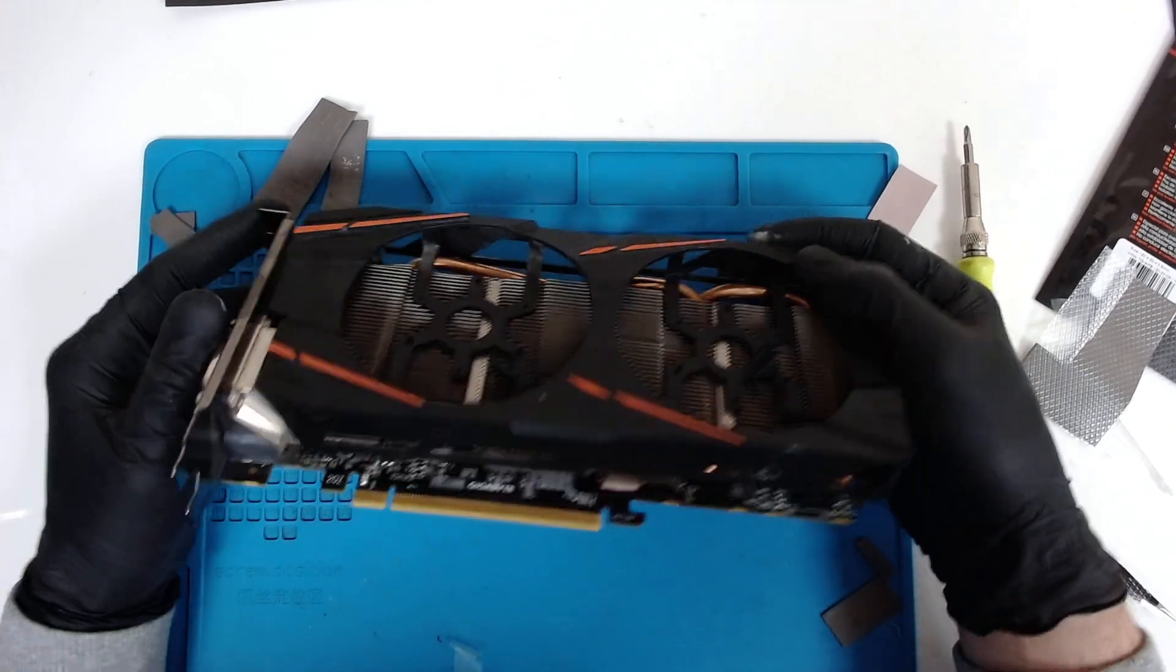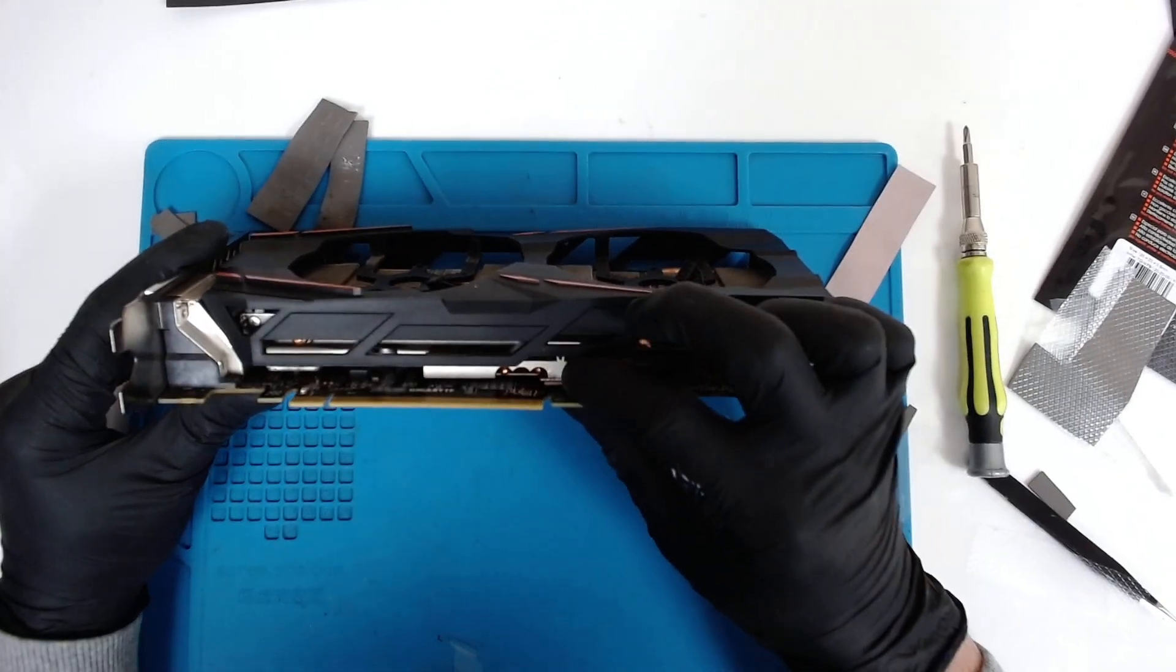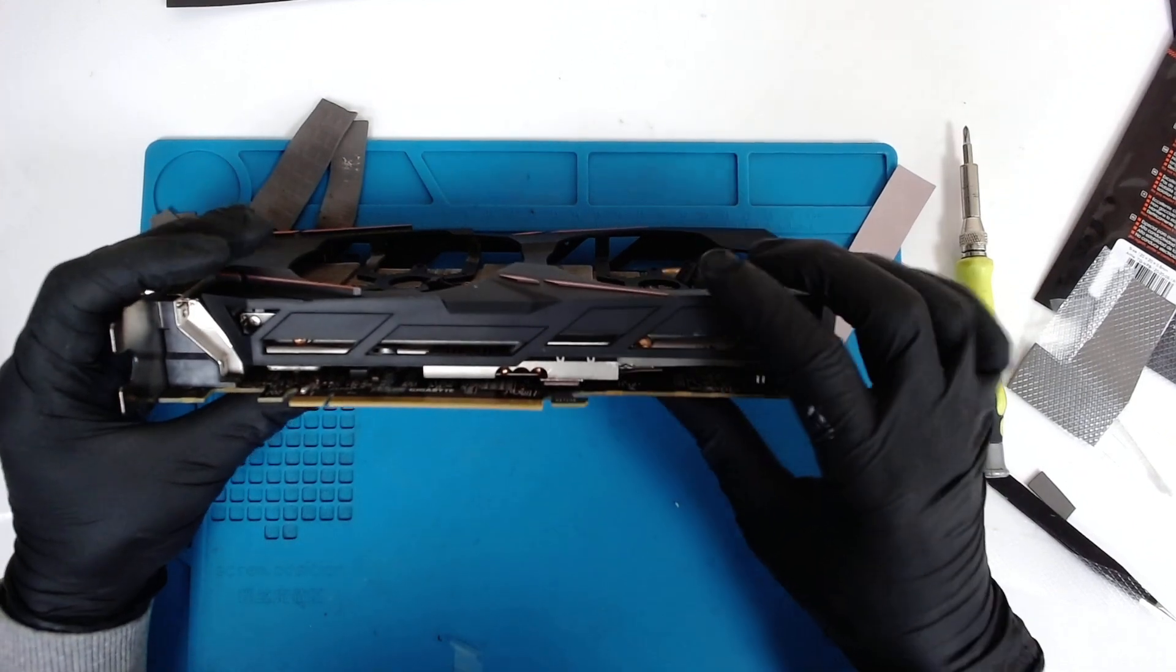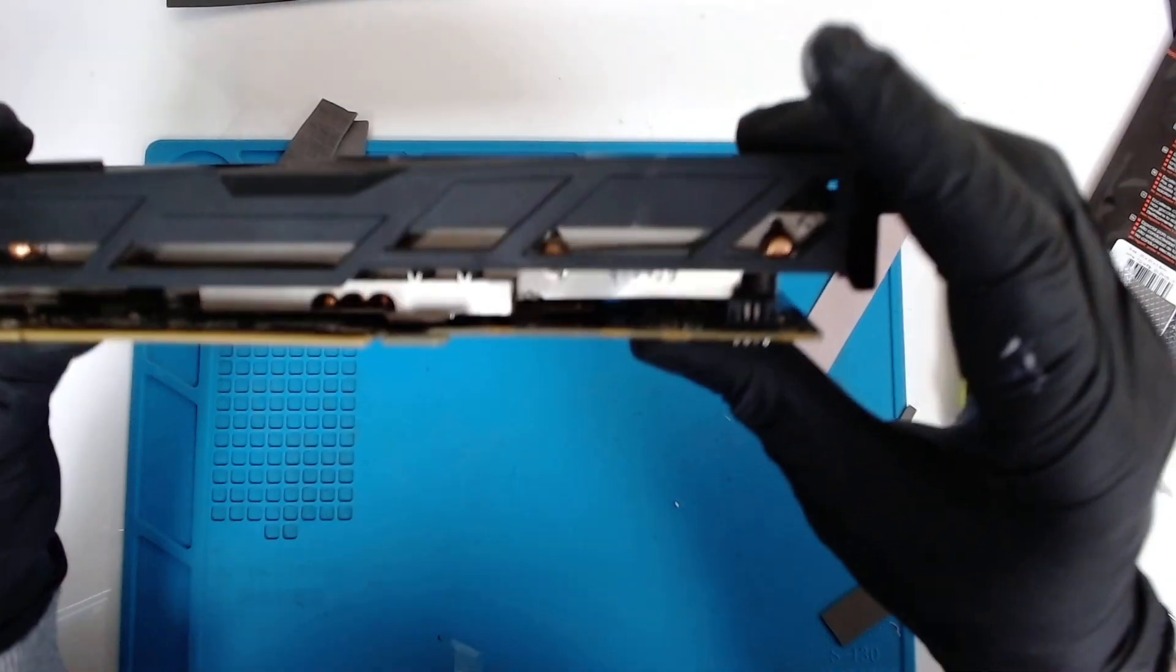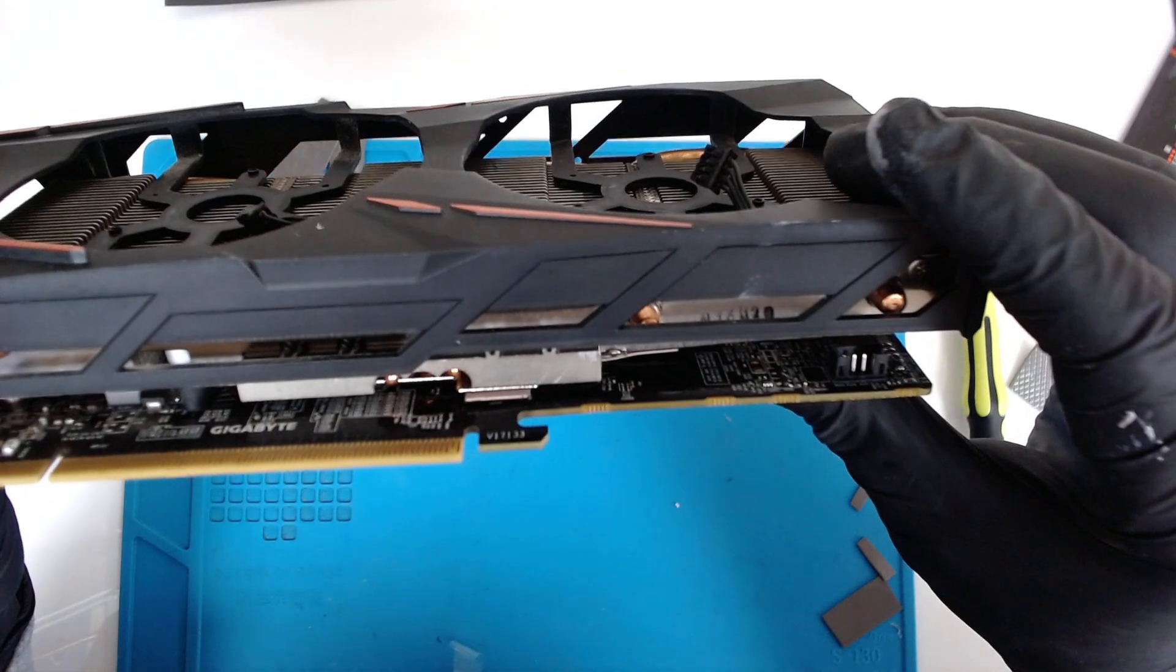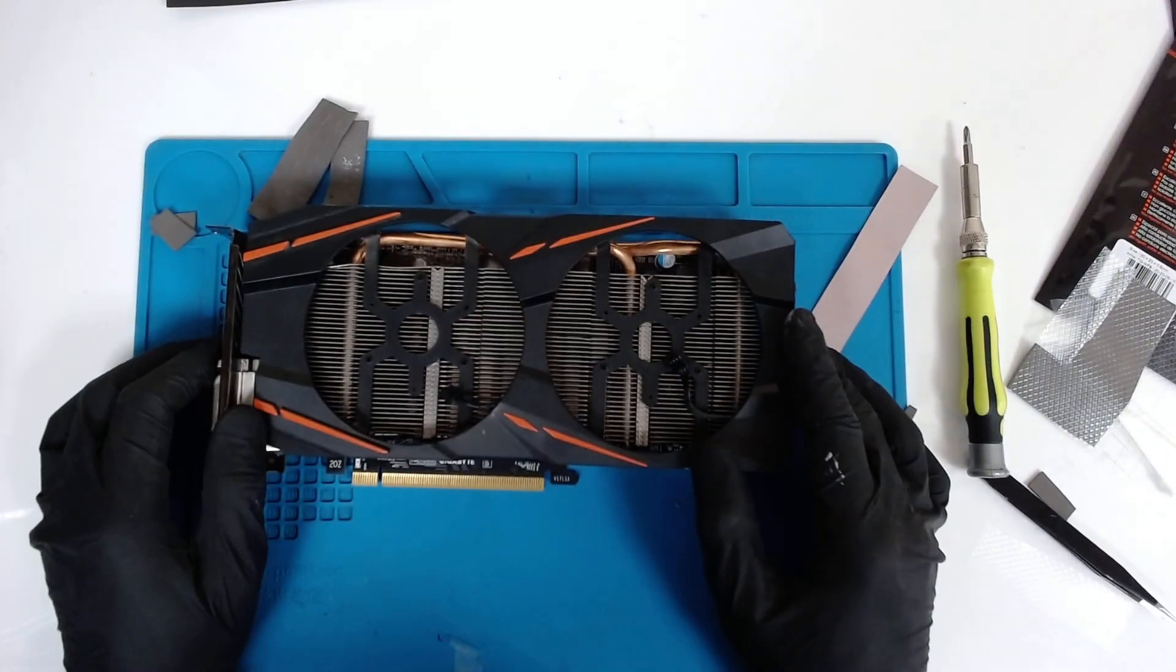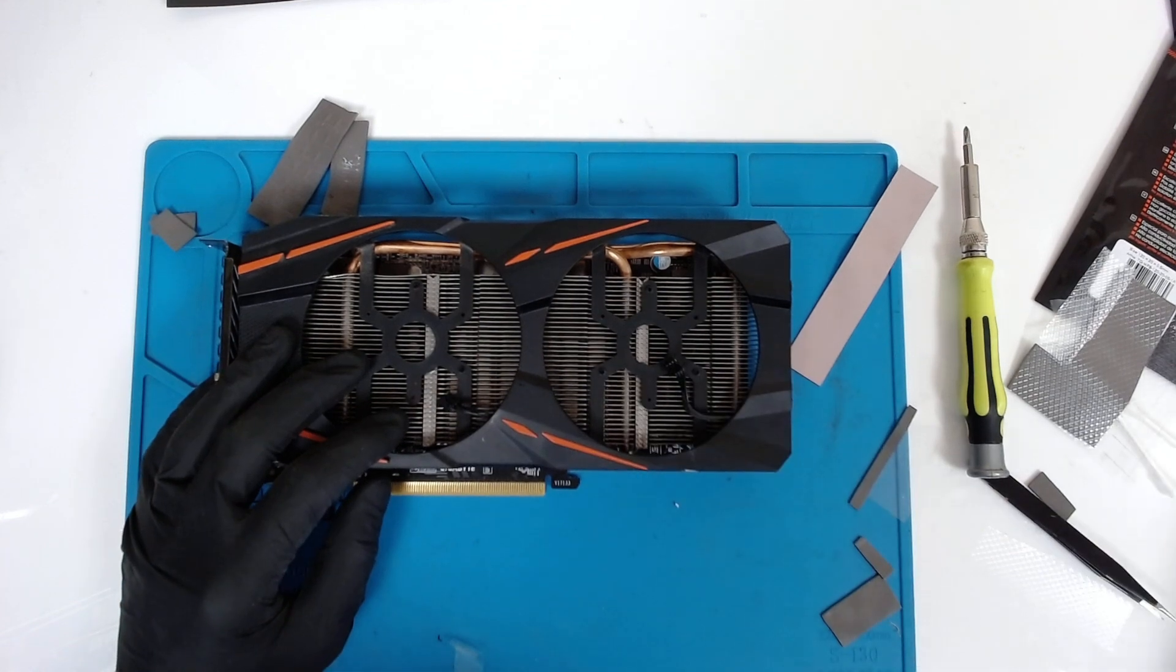Basically that's the whole procedure. You can see the pads are flattened, which means the cooler is sitting nicely on them. So right now the only thing we gotta do is find the fans and test the VGA card.